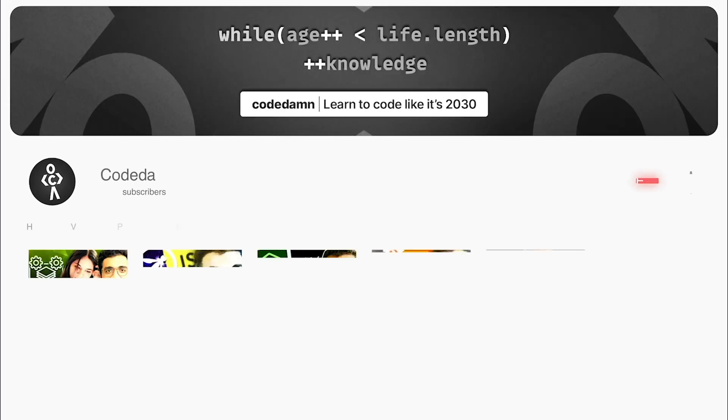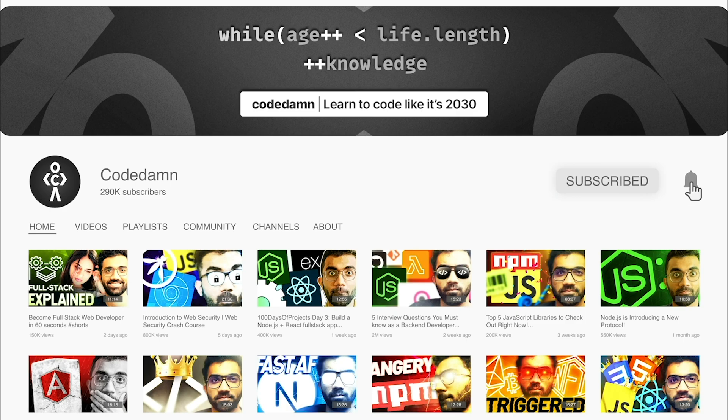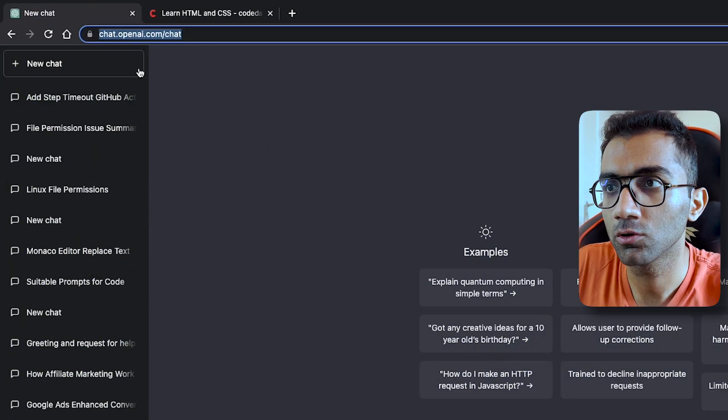If you're new here, make sure you leave a like, subscribe to the channel and hit the bell icon. This is free of cost and helps the channel grow. Let's start with the first thing.